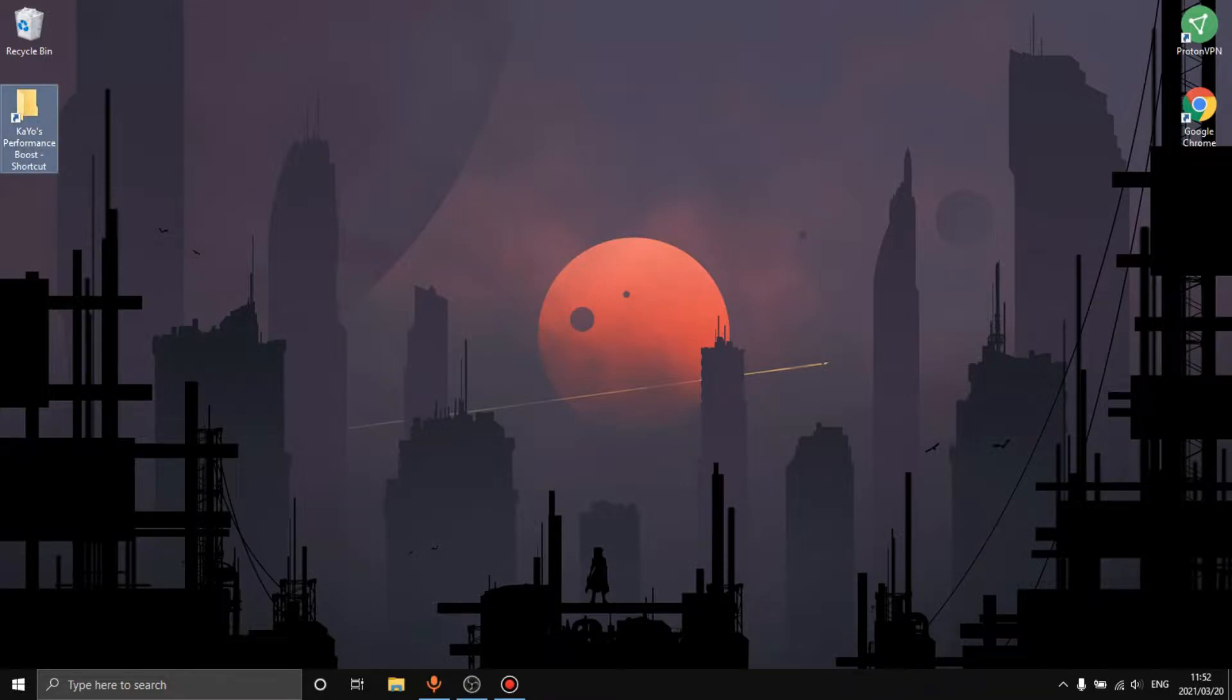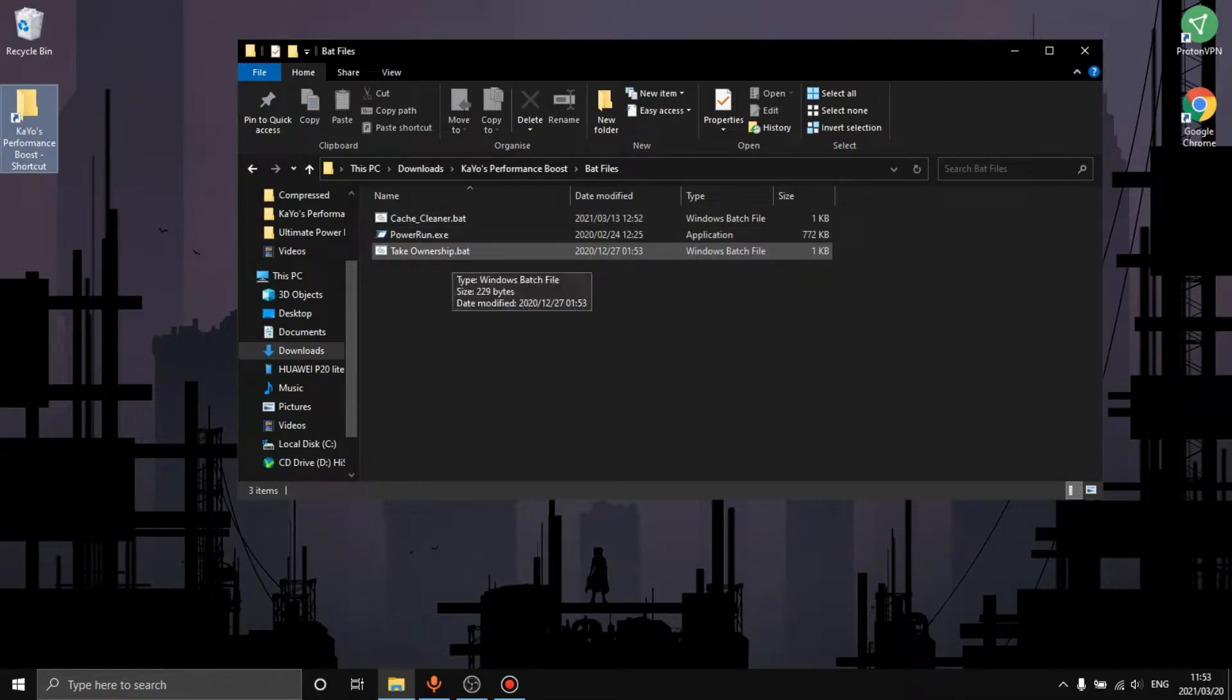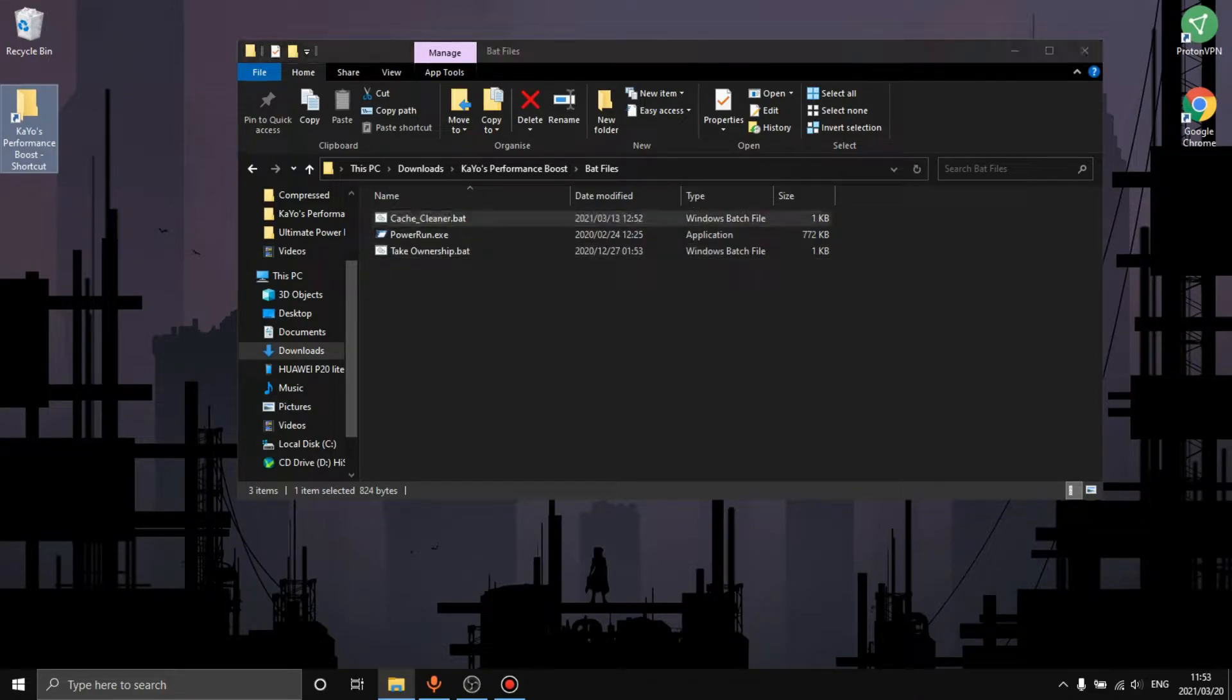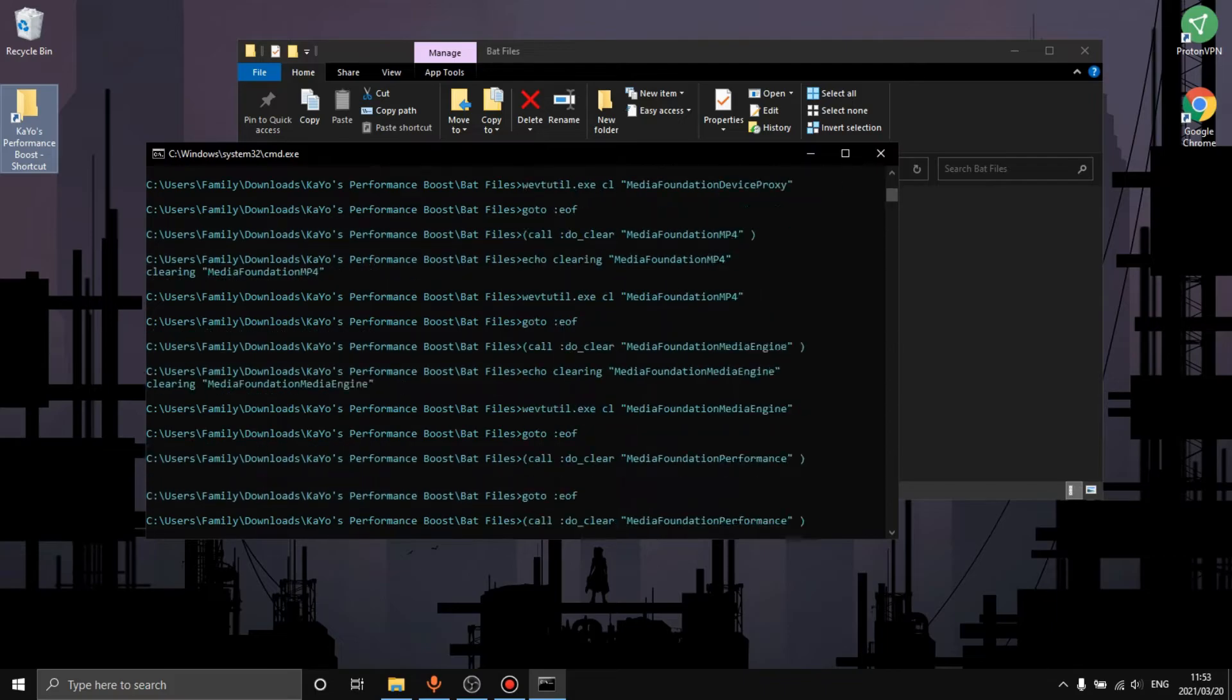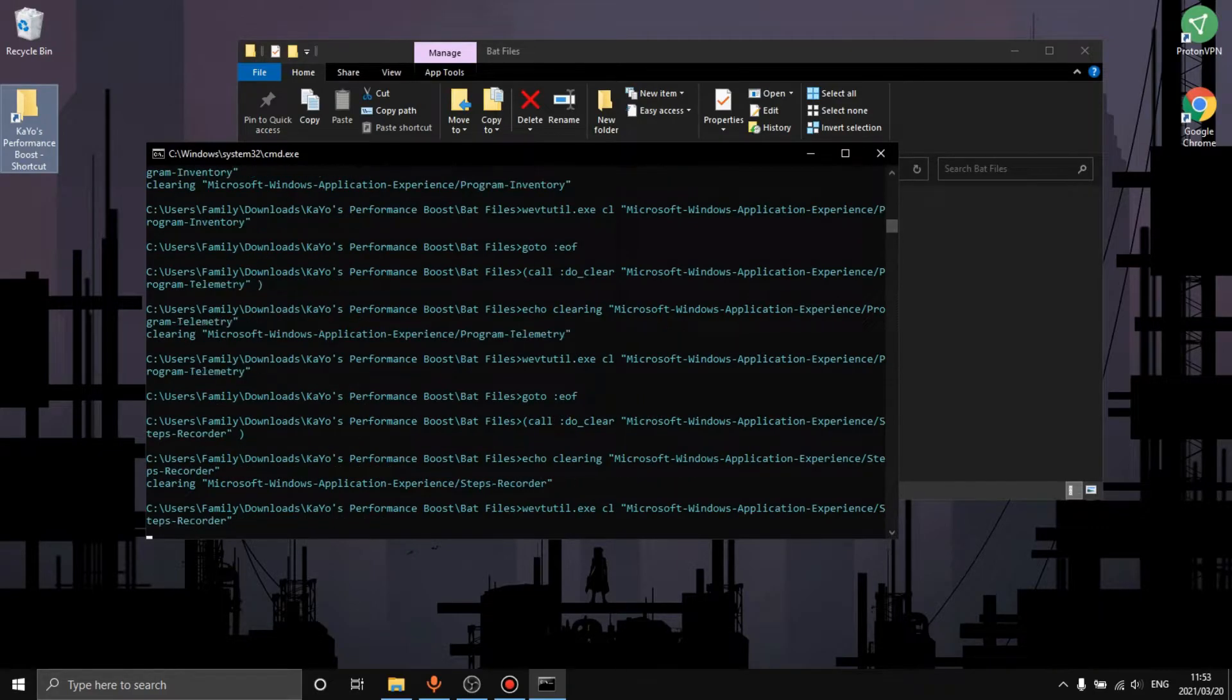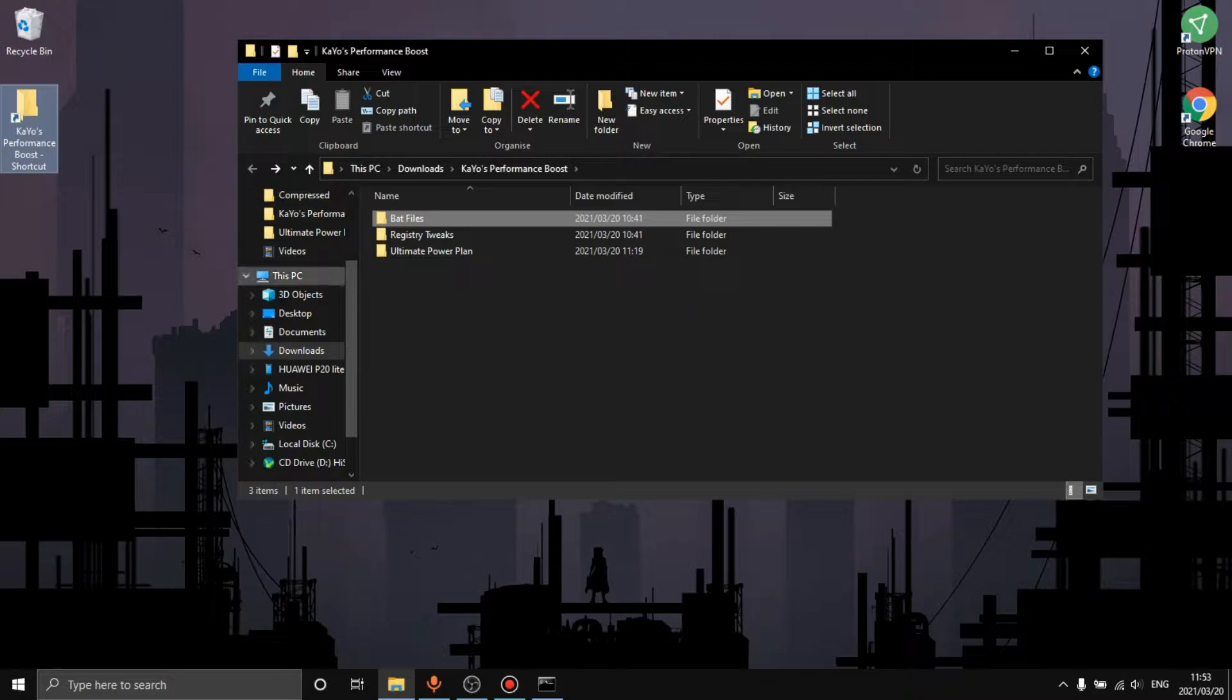The second thing we have is our registry and we have batch files. The batch files is basically just to take ownership of your PC because some things won't run, like such in the registry. We just want to run that into power run. Then the next thing we do is we want to clean up the junk on our PC because you can see this frees up quite a bit of storage.